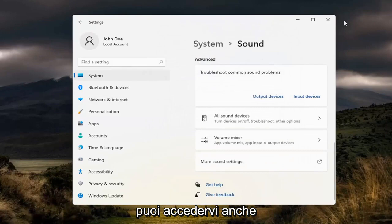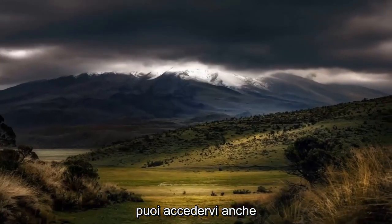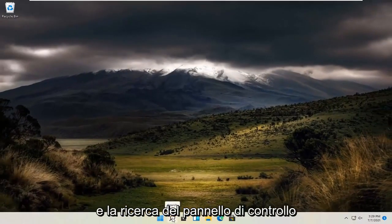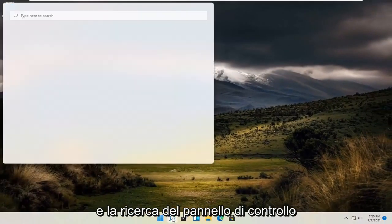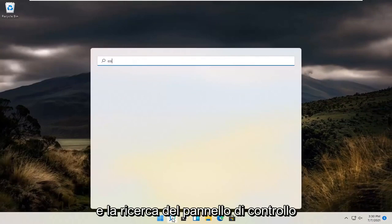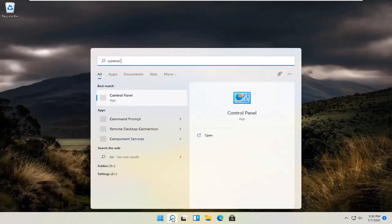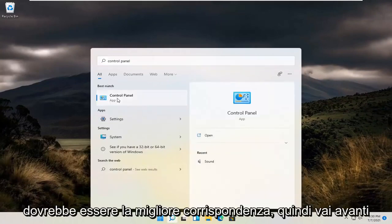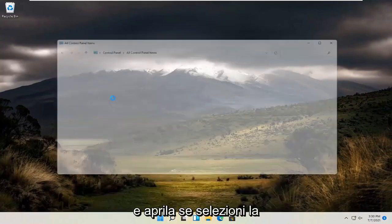You can access that as well by opening up the magnifying glass search menu and searching for control panel. Should be the best match. So go ahead and open that up.